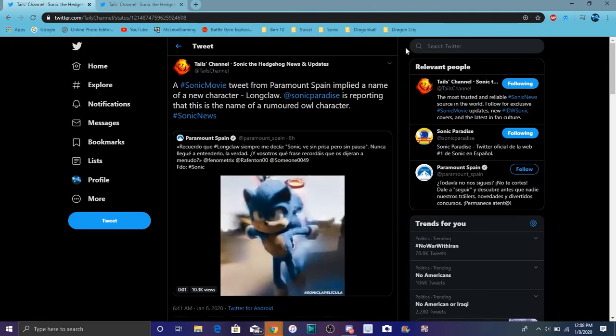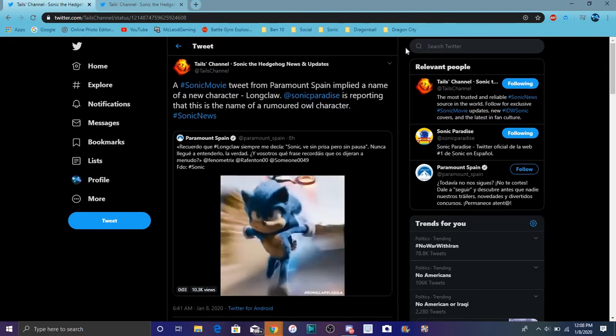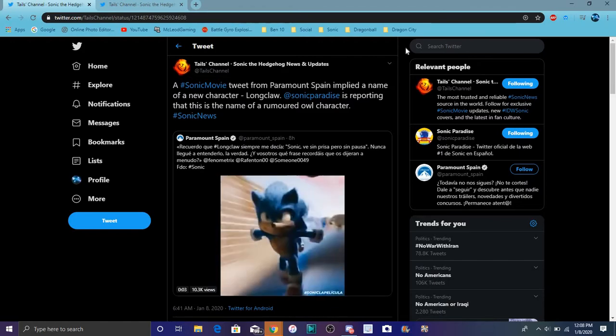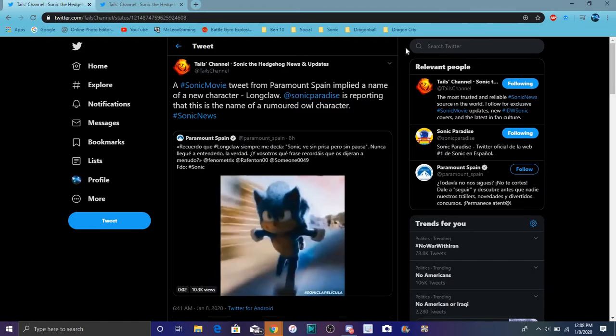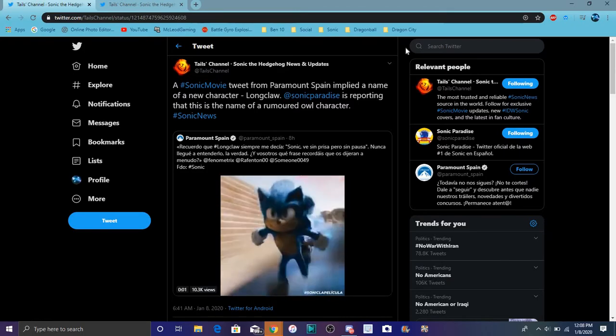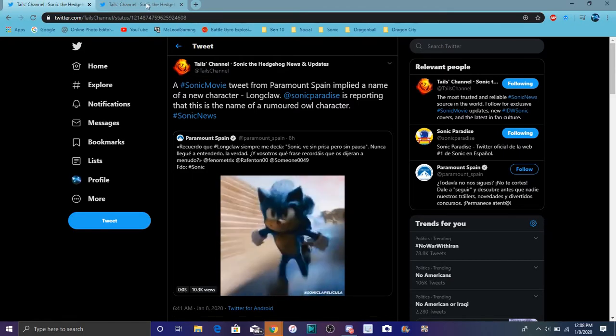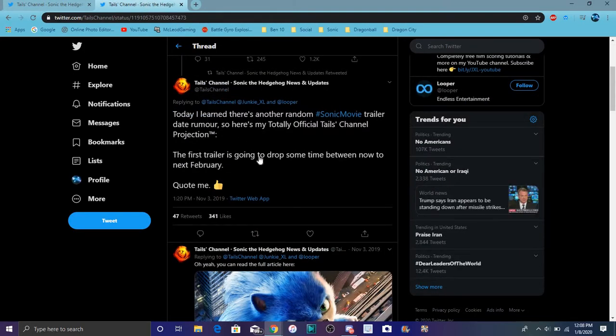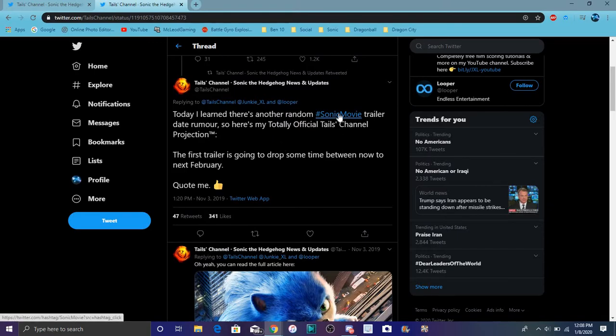But yeah, they were reporting a new owl character. It was kind of rumored. Again, it was not full-on confirmed. But a new owl character is kind of coming with the movie and stuff like that. So we should be getting, I think this is another article right here, basically saying a new owl character is actually coming in.